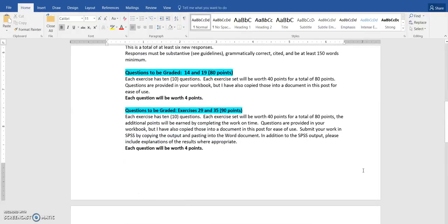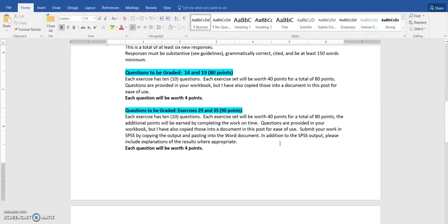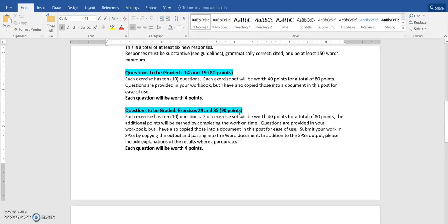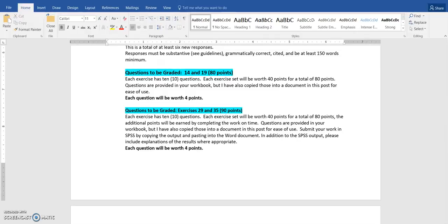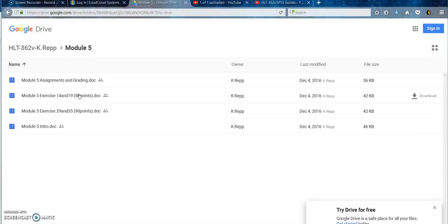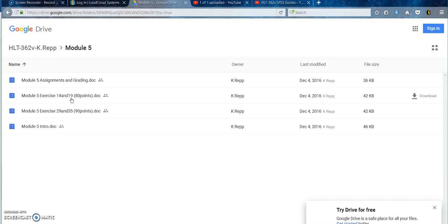You have two different assignments graded this week. You have the 80-point assignment, that's exercises 14 and 19. And then you have the 90-point assignment, which is our SPSS assignment. And those are exercises 29 and 35. So I am going to go back to my Google Drive folder, and I can see the exercises 14 and 19 are saved right here for you to open. Type your answers in and save on your computer, then upload to Loud Cloud for Grading.